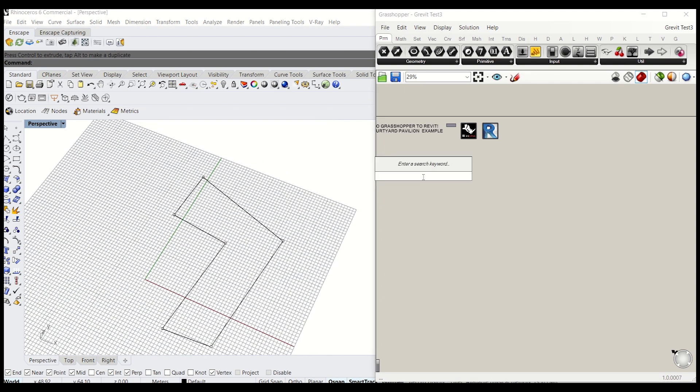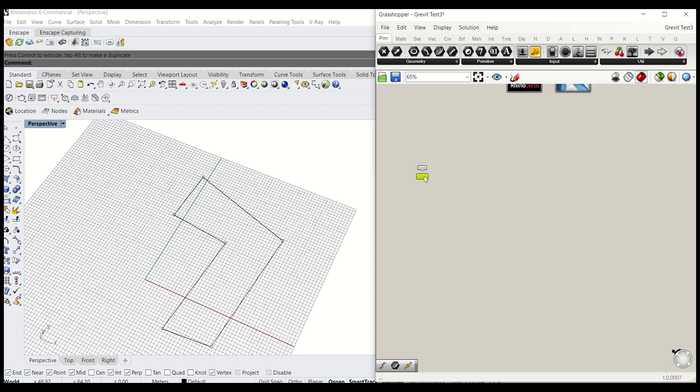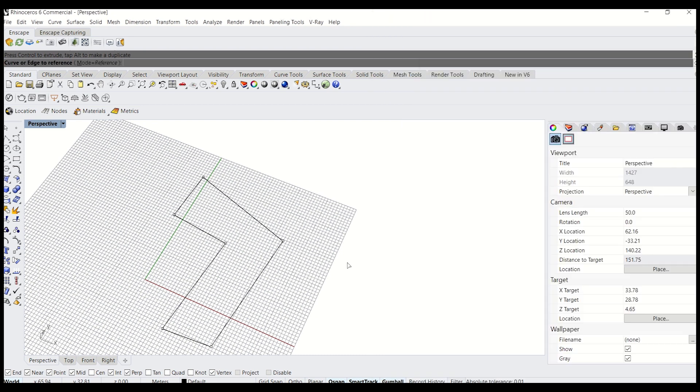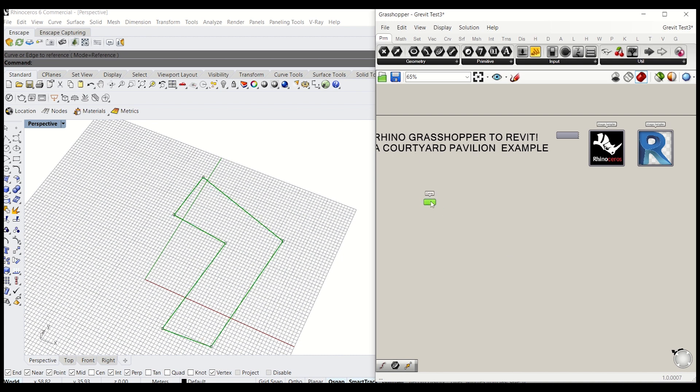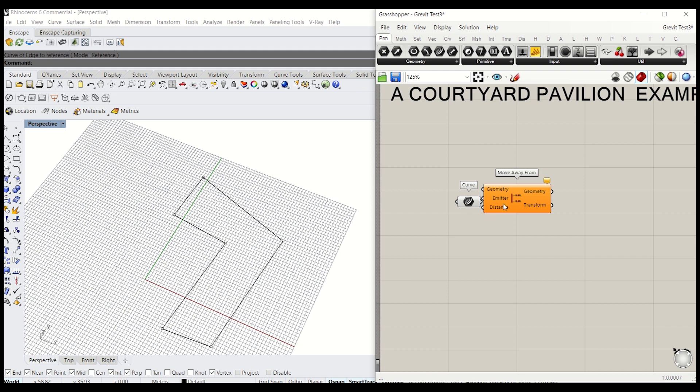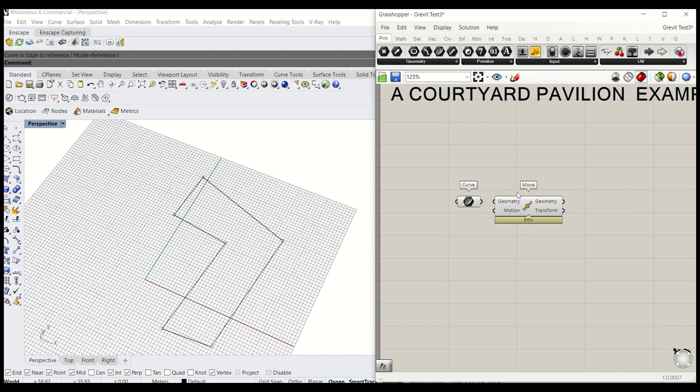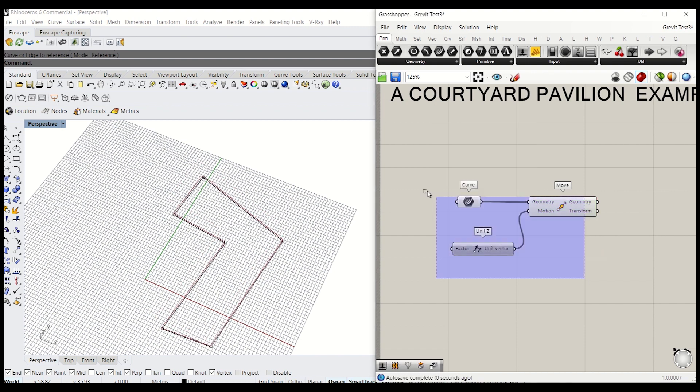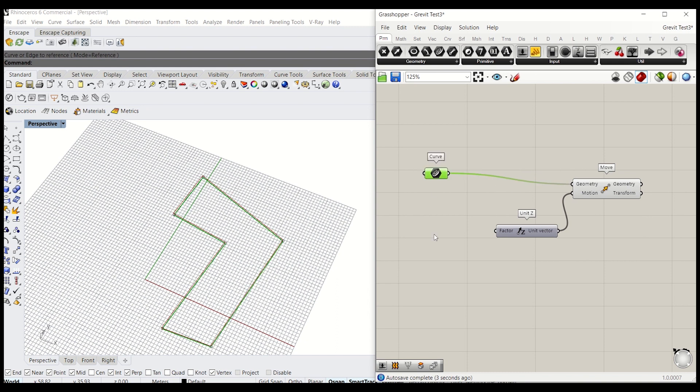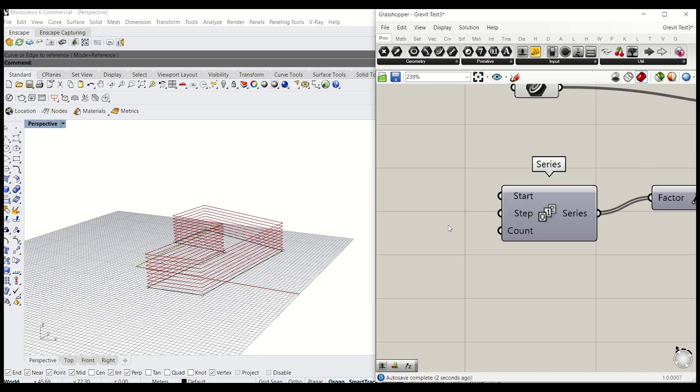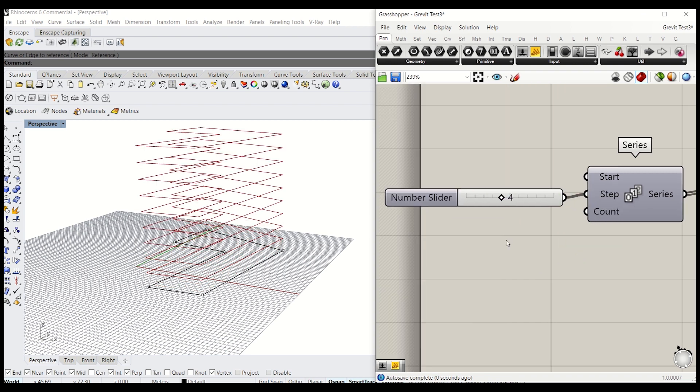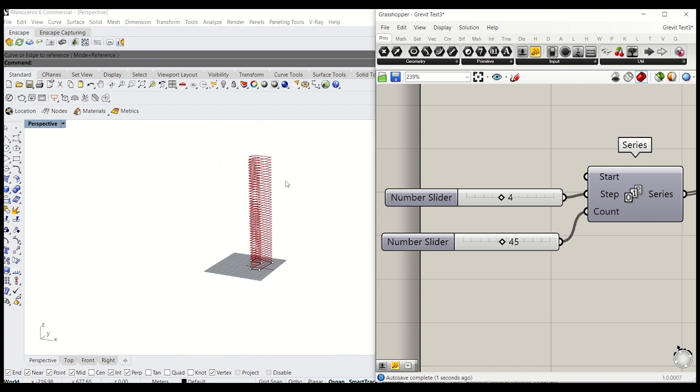I'm going to create a curve param just to contain this floor plate. I'll move it vertically, so type move, connect that there, and Z-axis. I'm going to move it a number of times, so I use a series component to do that. We'll have to define the floor-to-floor height, so I'll give 4m. And you will have to add, so this counter is the number of storeys that you want to have, so I'm going to give 45, it's nice and tall.